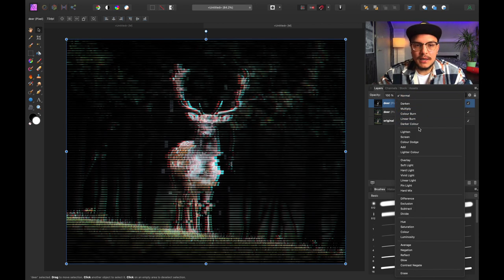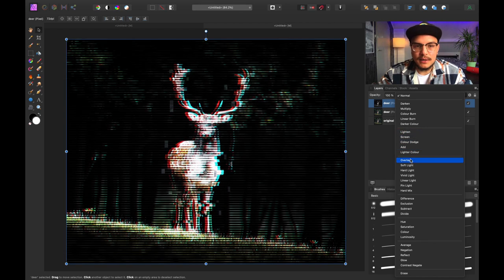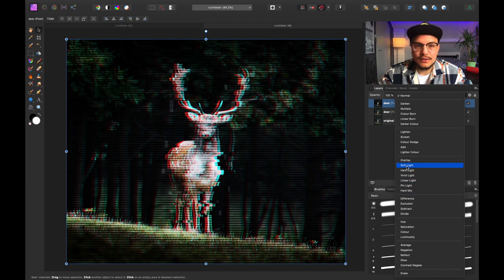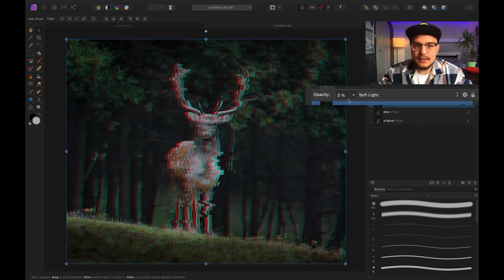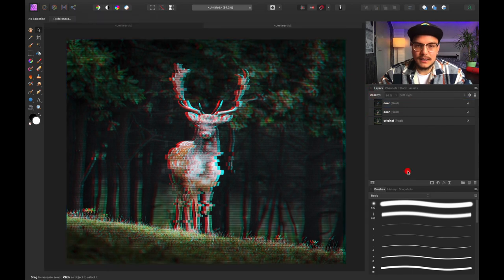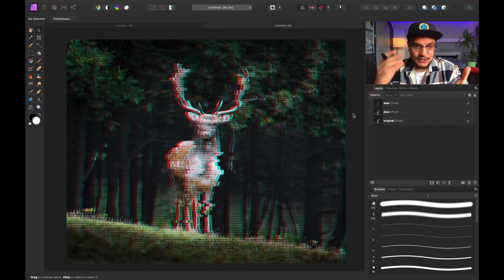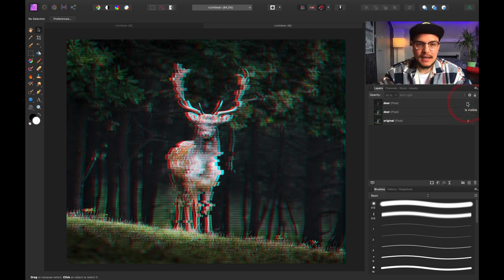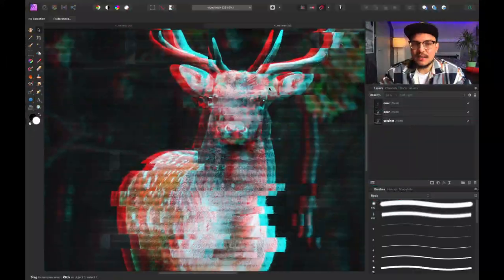Now we have two layers on top of each other — the halftone layer and the glitch layer. I want to merge them visually by changing the blend mode. I'll try different blend modes and go with Soft Light, then reduce the opacity to around 35. It looks like old VHS television lines — this is before the halftone, and this is after.